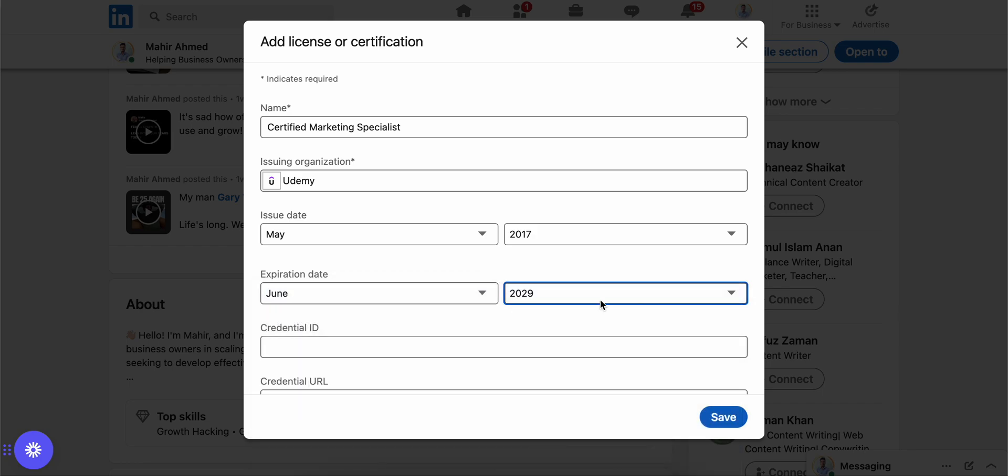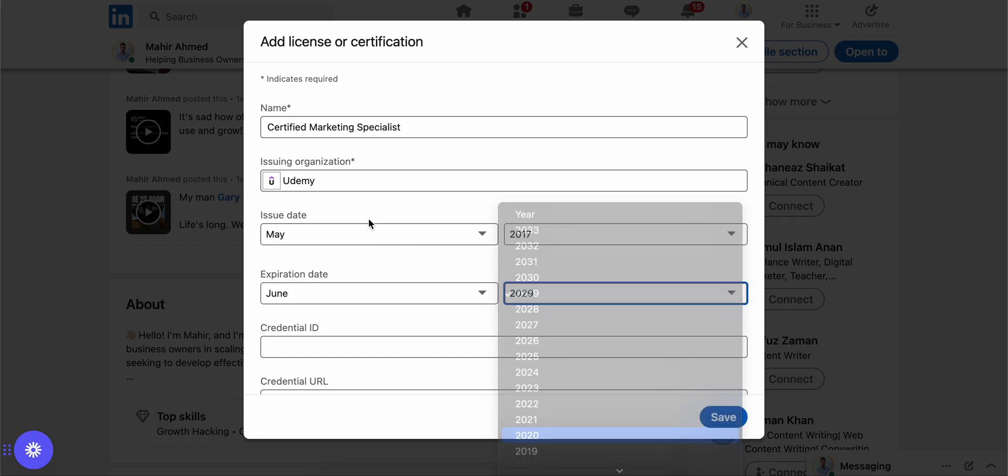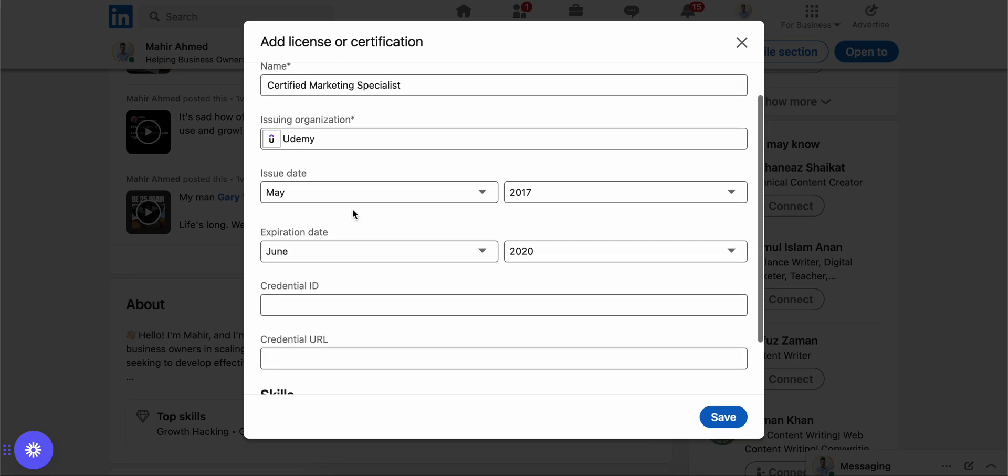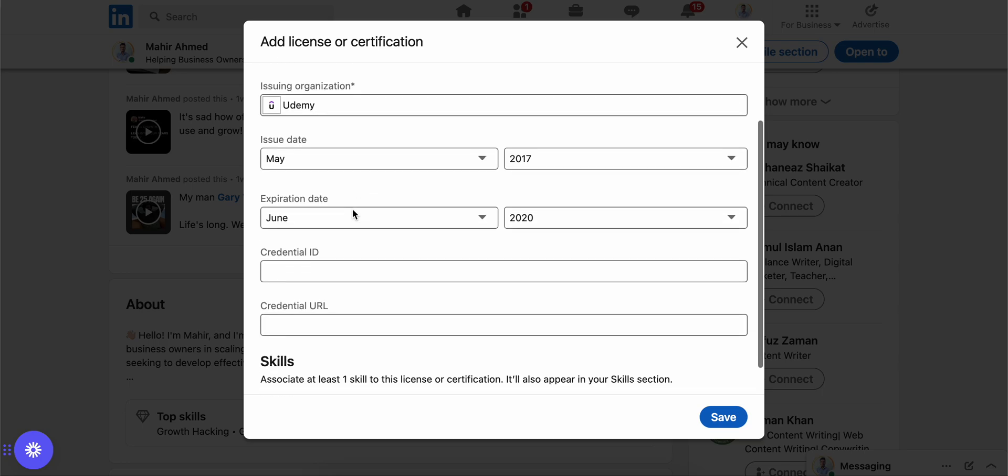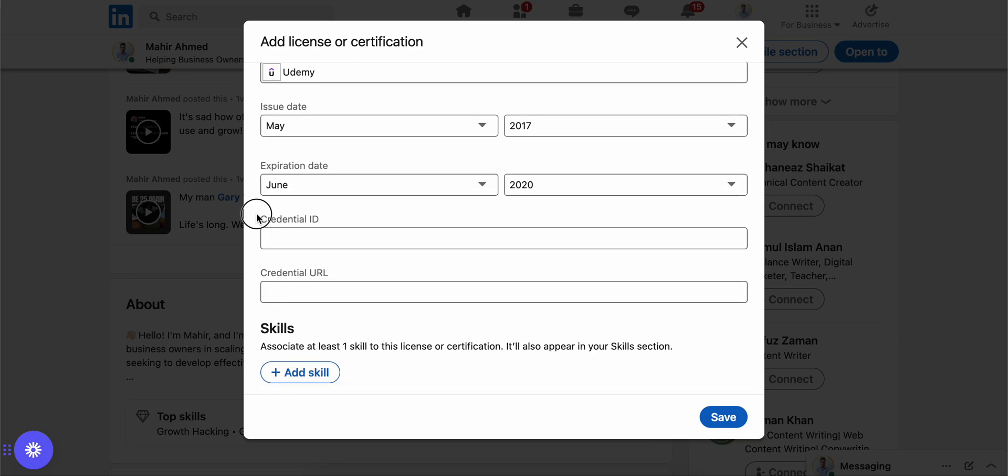Both of those dates would be on your certificate. You just need to check the certificate for the dates. And then the credential ID would also be on your certificate. Every certificate comes with a specific ID.